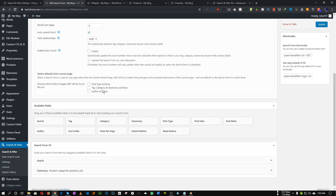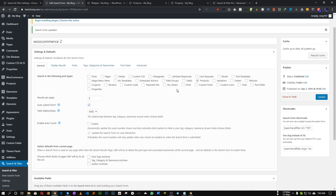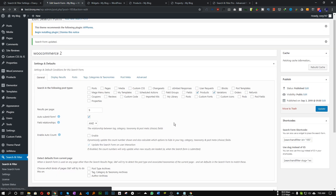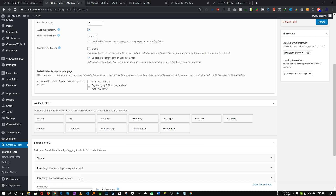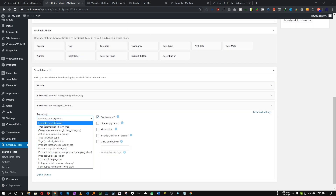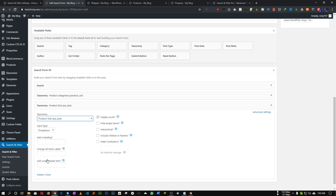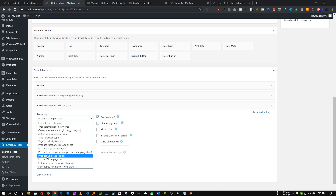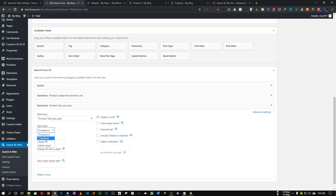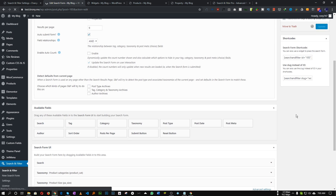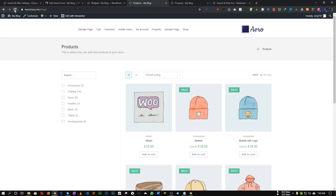So let's add our product size. Since product size is a variation, we need to check 'variation post type' as well — WooCommerce uses variation post types for variations. Let's choose variation and update. Then add a Taxonomy field — product size will be under taxonomy — and from here choose 'Product Size.' Make it a checkbox and let's update. Refresh and as you can see our product size is now showing.